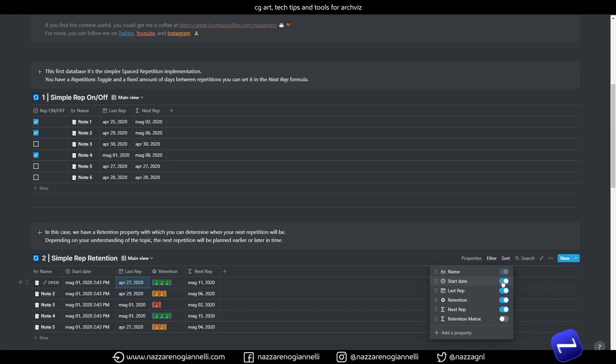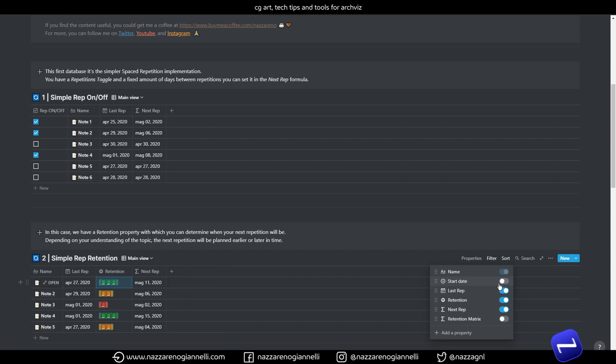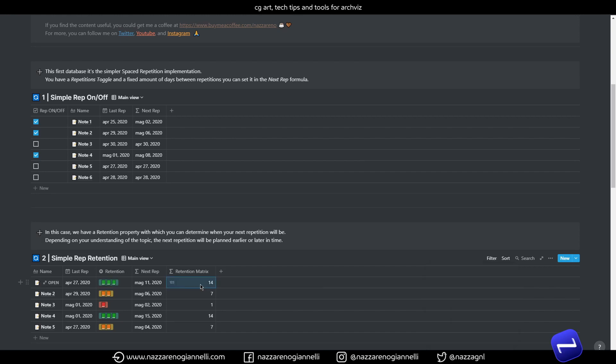But I thought it could be nice to have and maybe it can be automated and useful for other formulas. But if you enable it you have the date of creation of your notes. So you can come back later and see when you took the first note about that subject and it can be helpful.